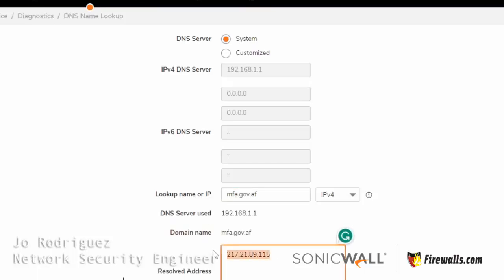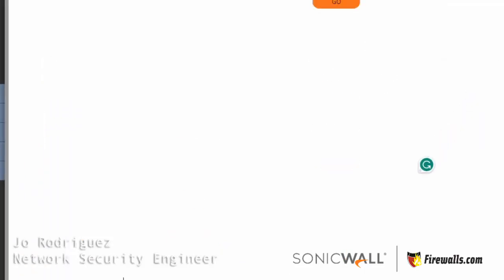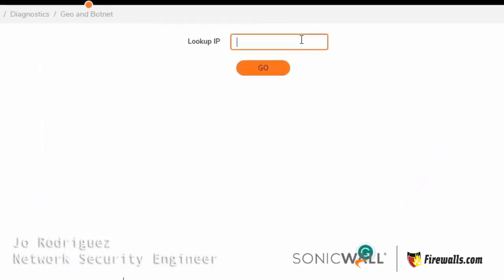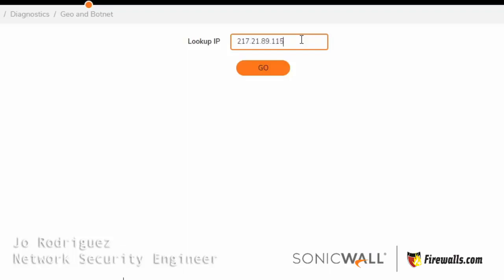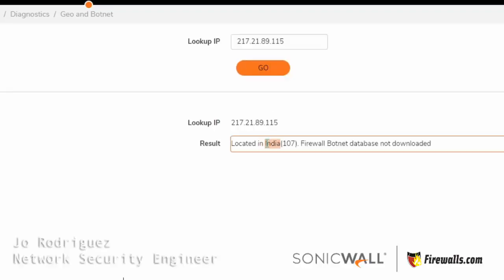I'm going to copy that, and then we're going to head over to GeoIP and Bonnet lookup. I'm going to paste that address, and there you go. This website is actually in India.